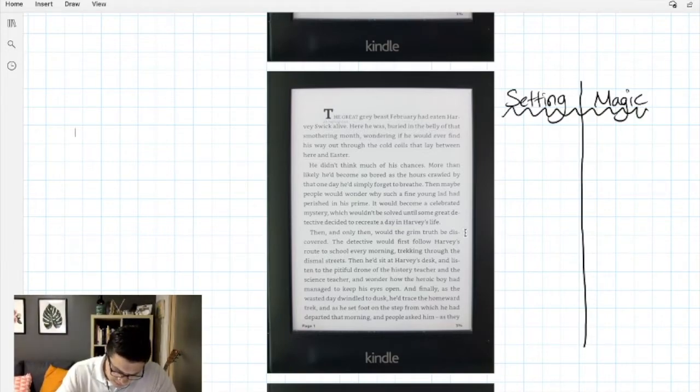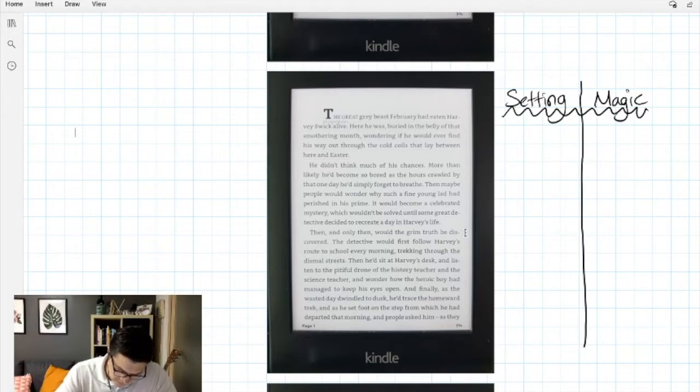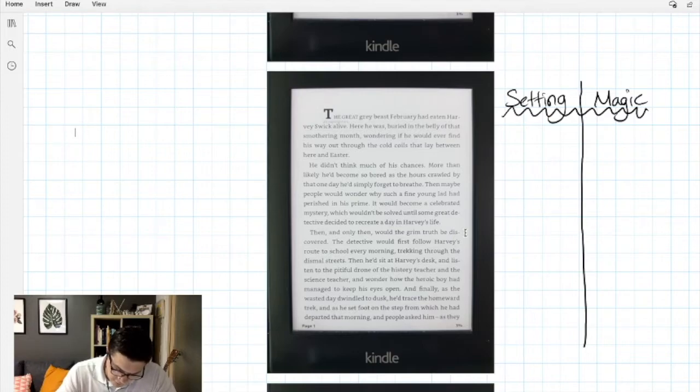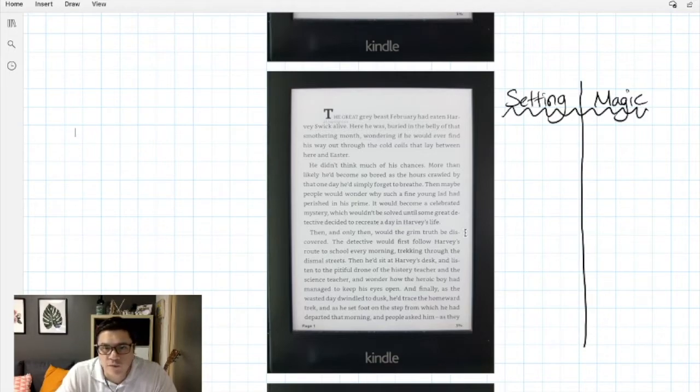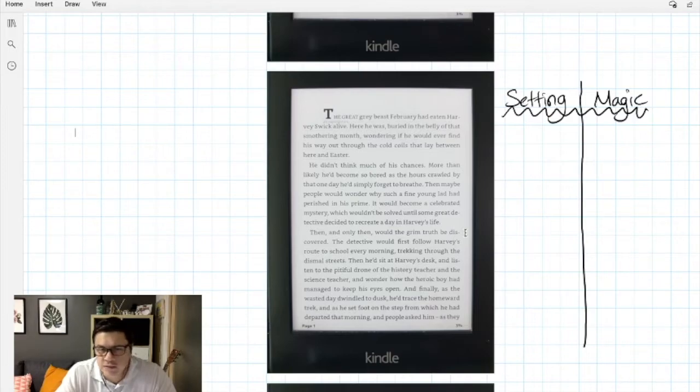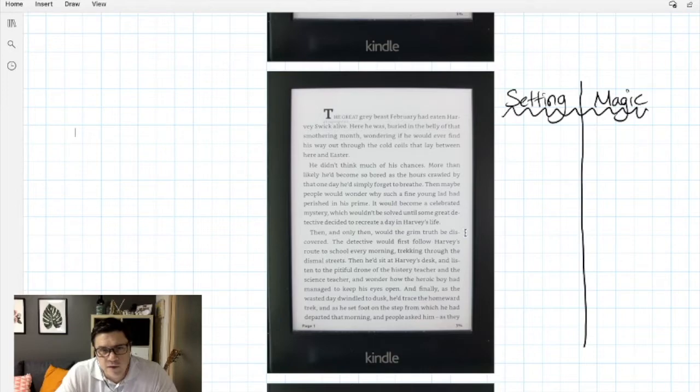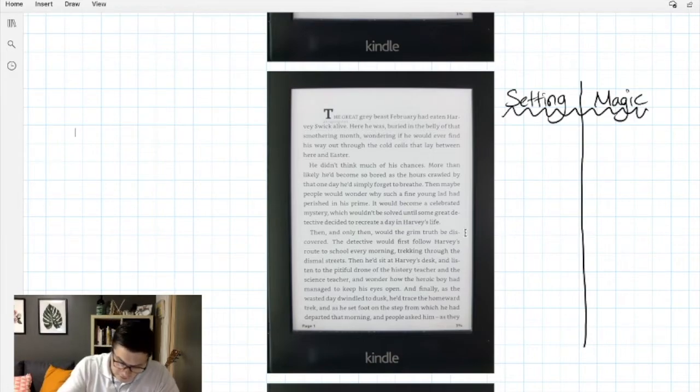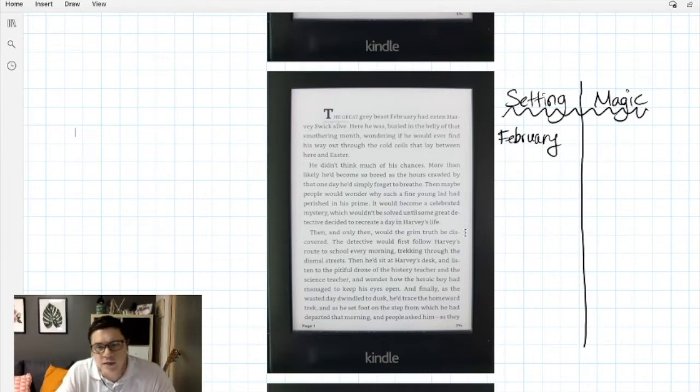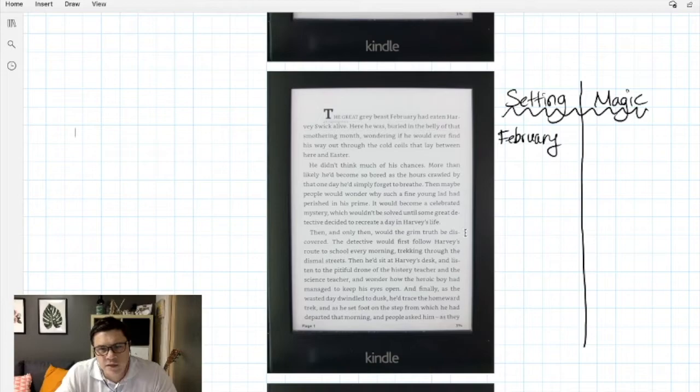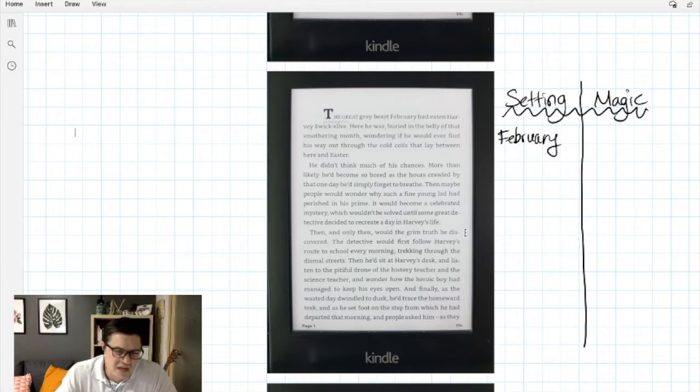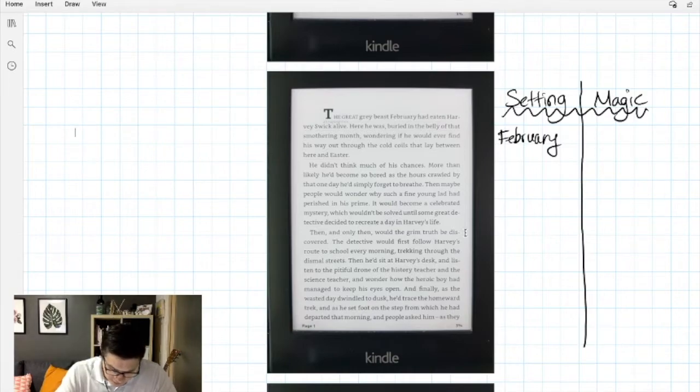Let's try the first page together. The great gray beast February had eaten Harvey Swick alive. Here he was buried in the belly of that smothering month, wondering if he would ever find his way through the cold coils that lay between here and Easter. So I gotta say that's an exciting way to start a book. The main character has been eaten alive by the month of February. I'm gonna write February down here, so I know when it is. I'm thinking to myself what are my Februaries like? They're usually cold, it's gray outside, maybe some snow, maybe some rain, maybe a mix of it. It's just generally unpleasant.